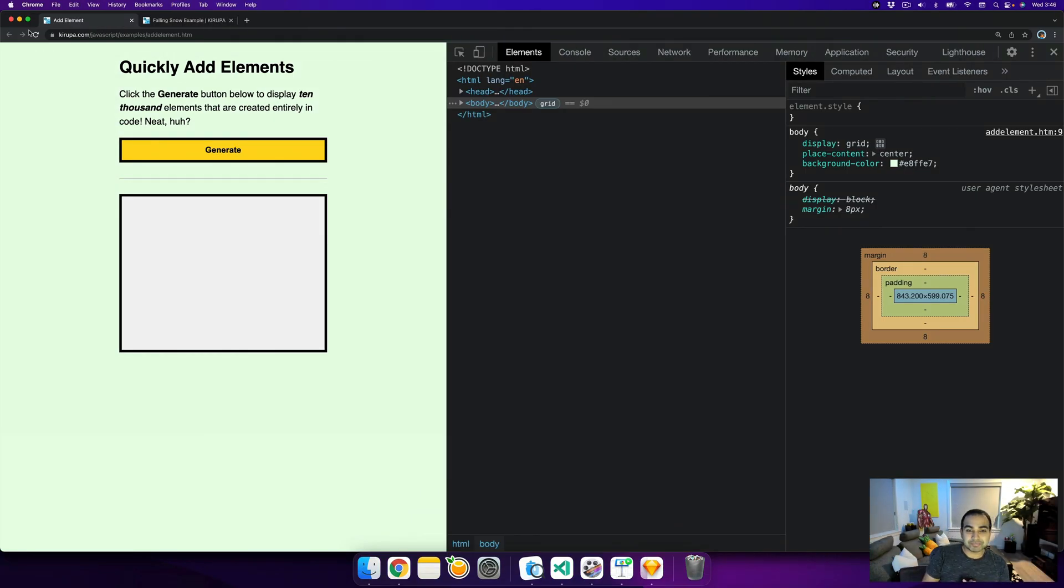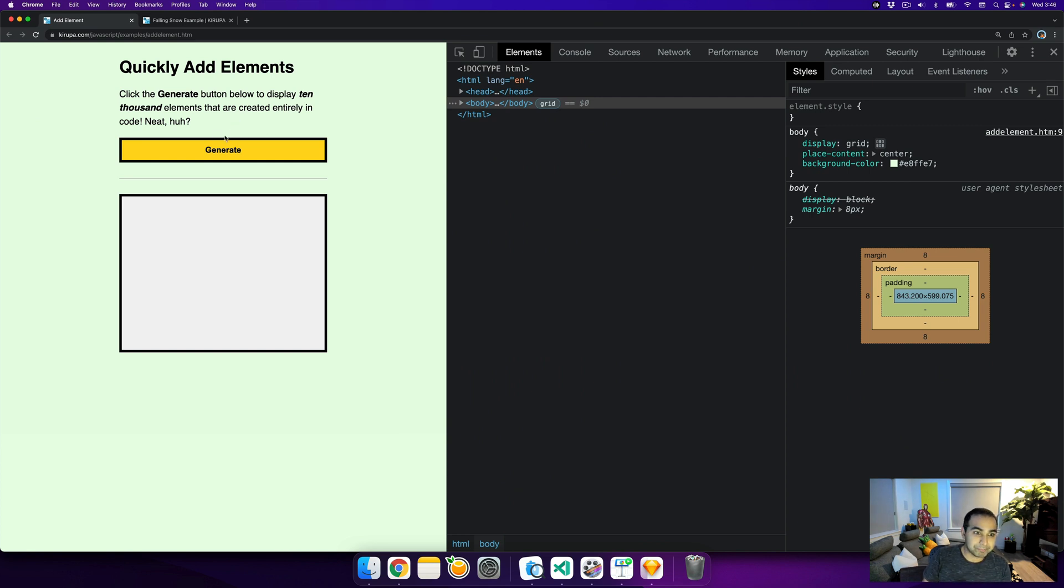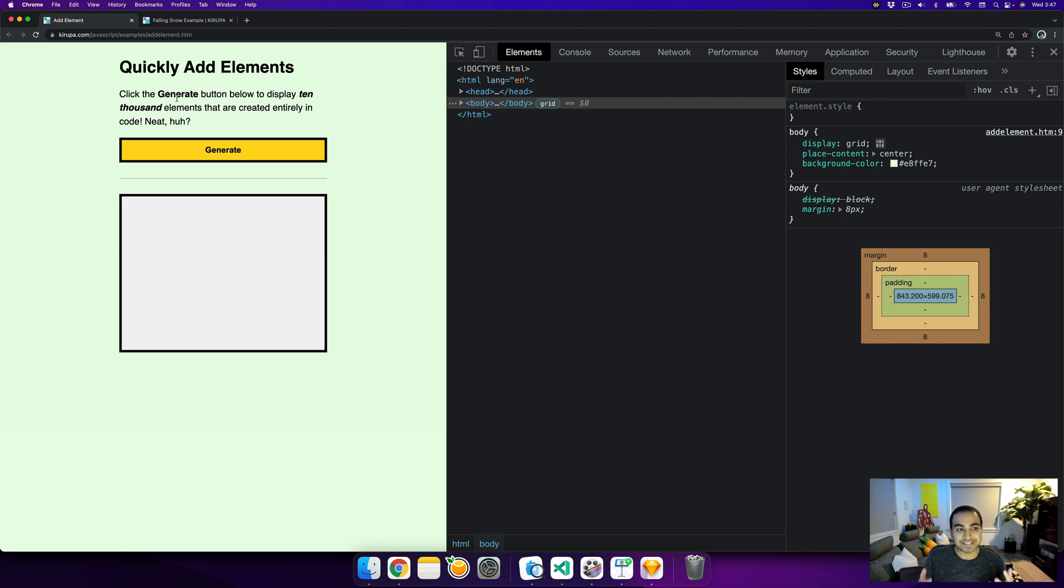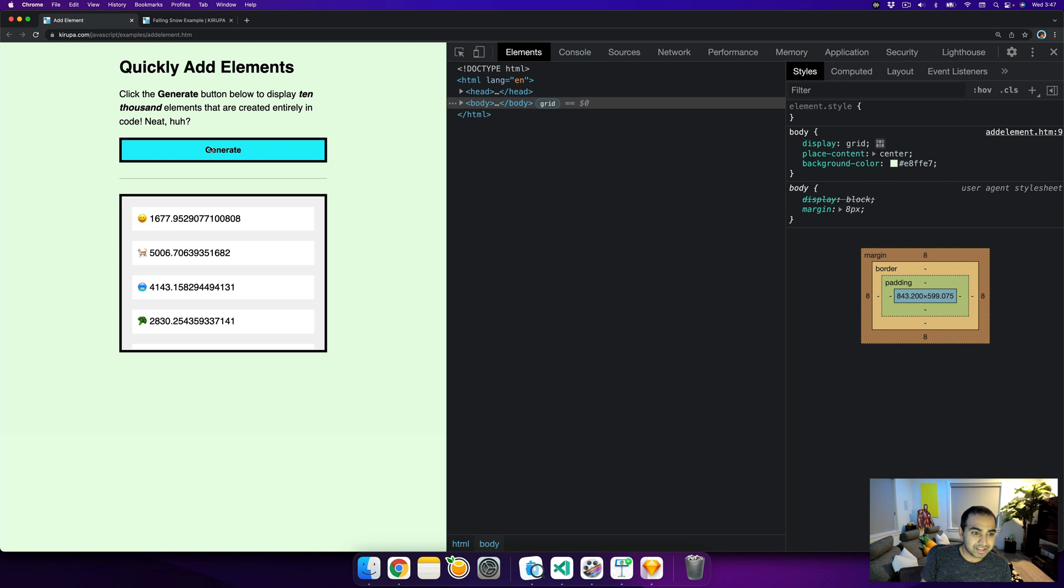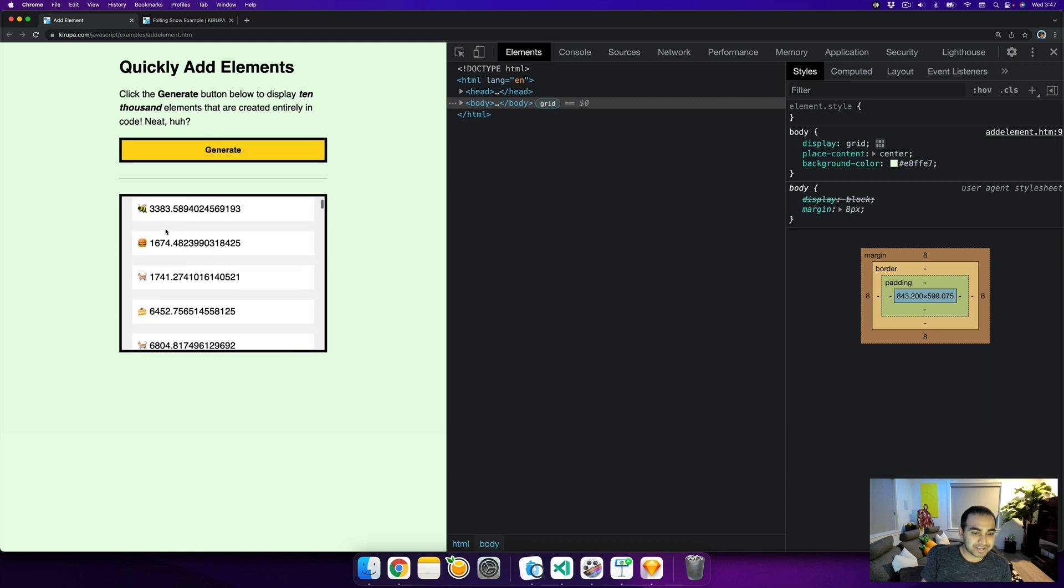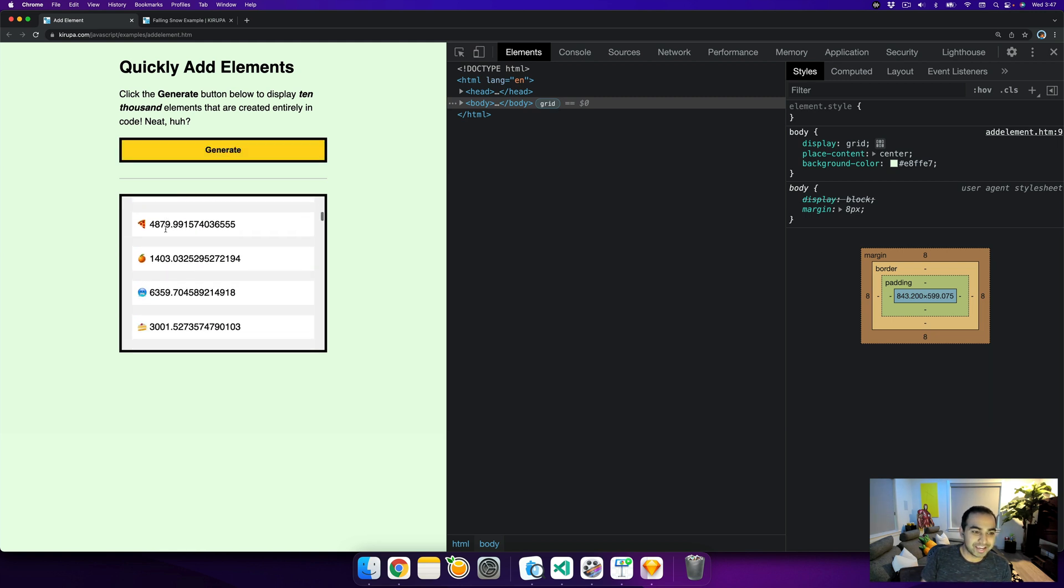Here I have an example of a page where there isn't a whole lot going on initially. You see a button that says generate, and the description says when you click the generate button, about 10,000 elements are created entirely in code and added to our DOM. So let's click this button. And once I've done that, you can see a lot of page elements have been created and added to our document.